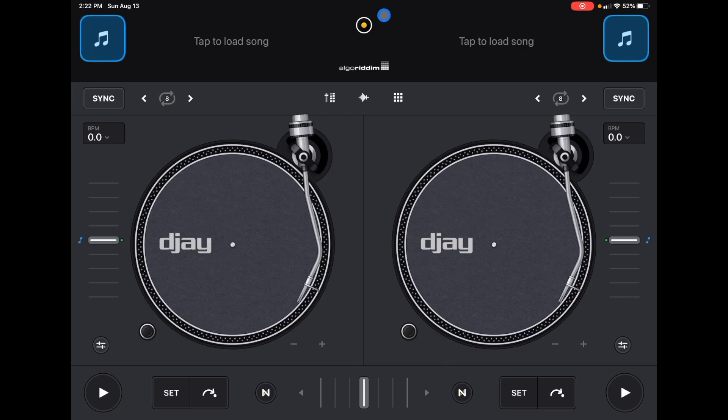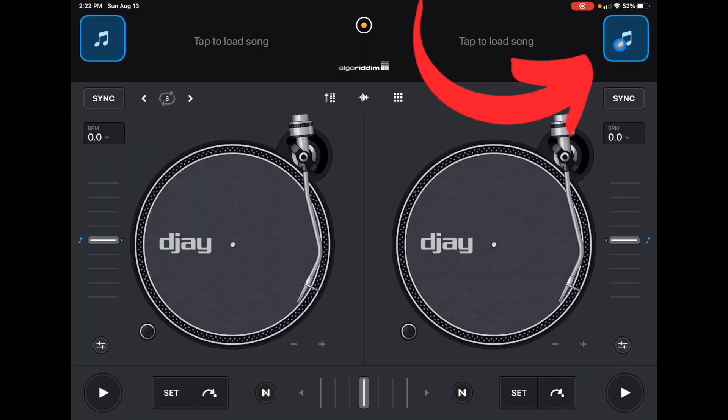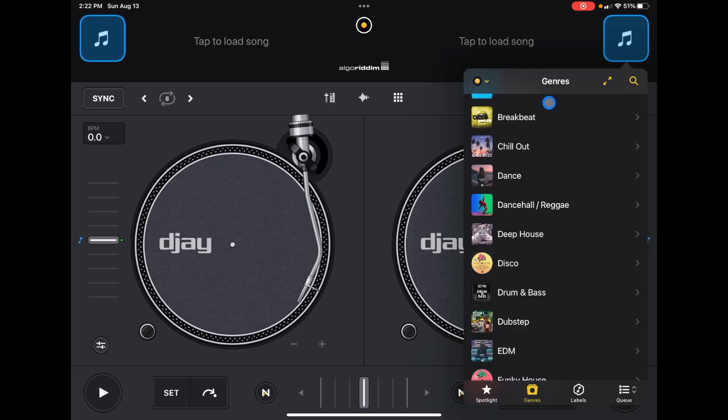The way to get to your playlist is going to be going over here to these blinking music select buttons. We're going to press this button after you press the music button. It may look a little confusing but I'm here to help.